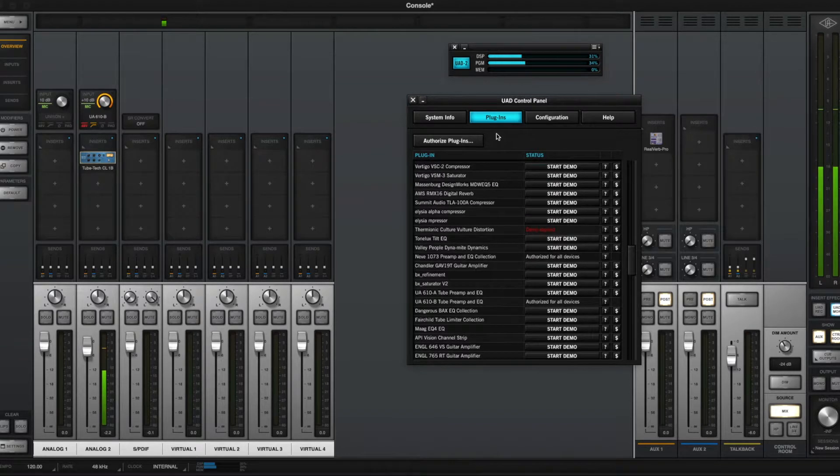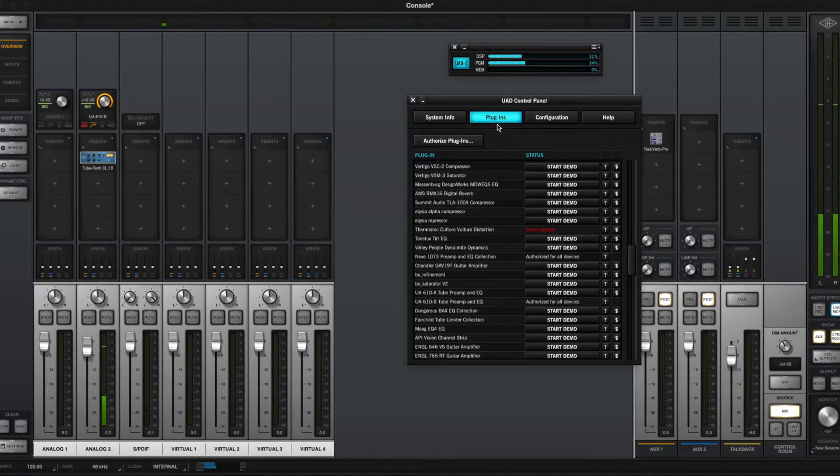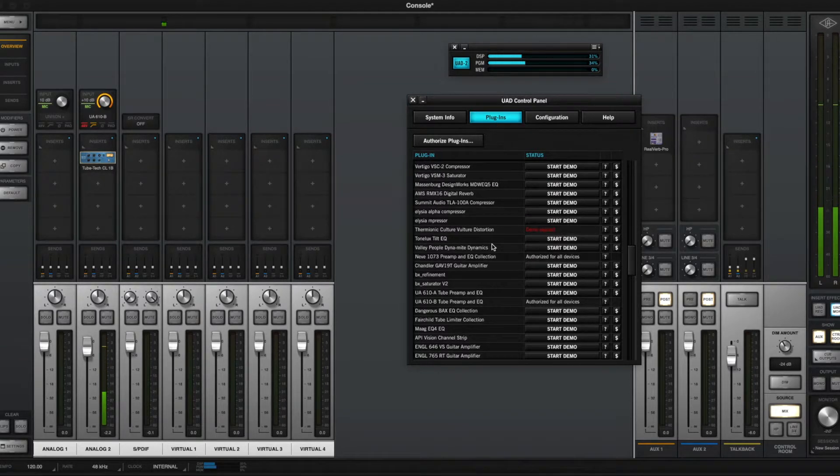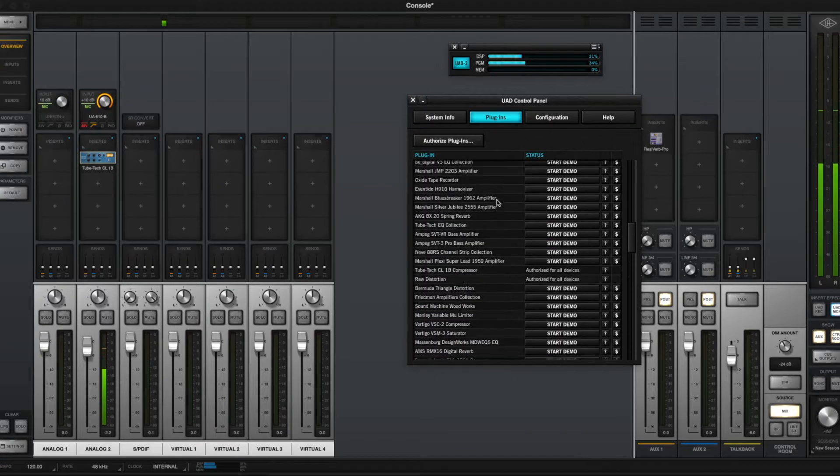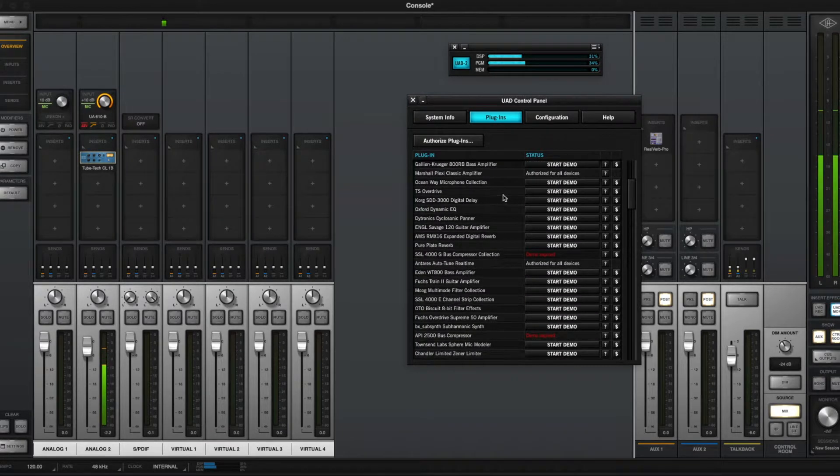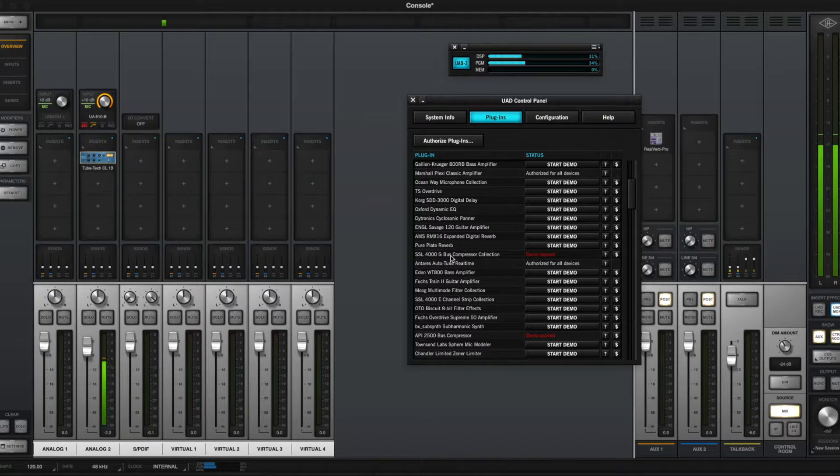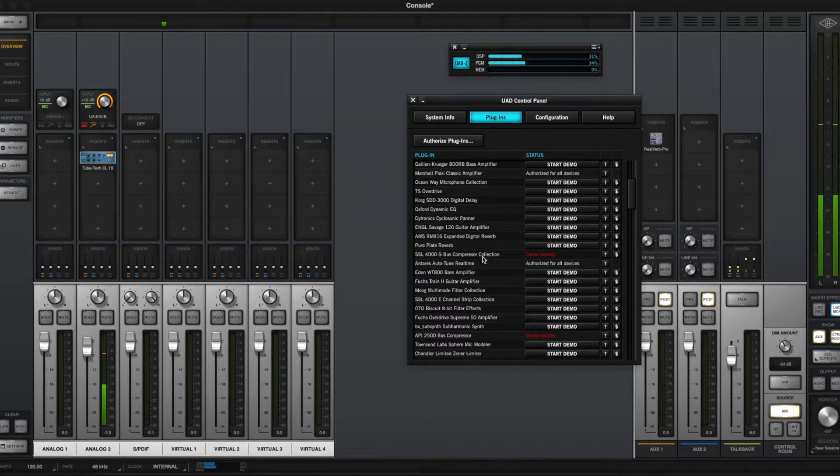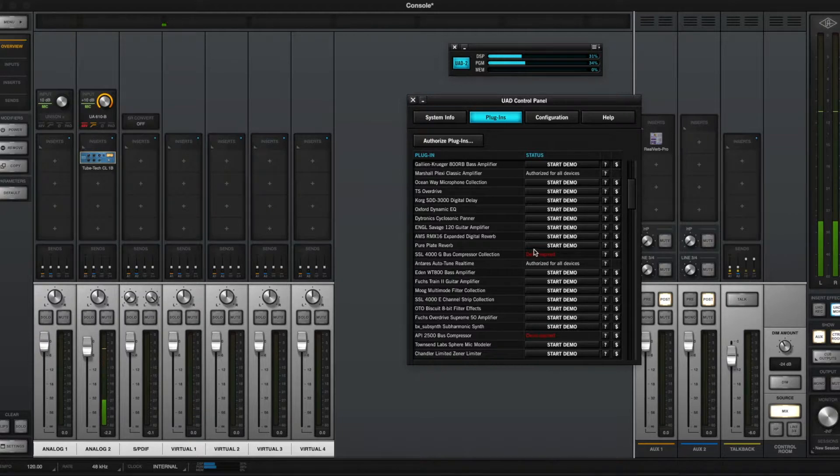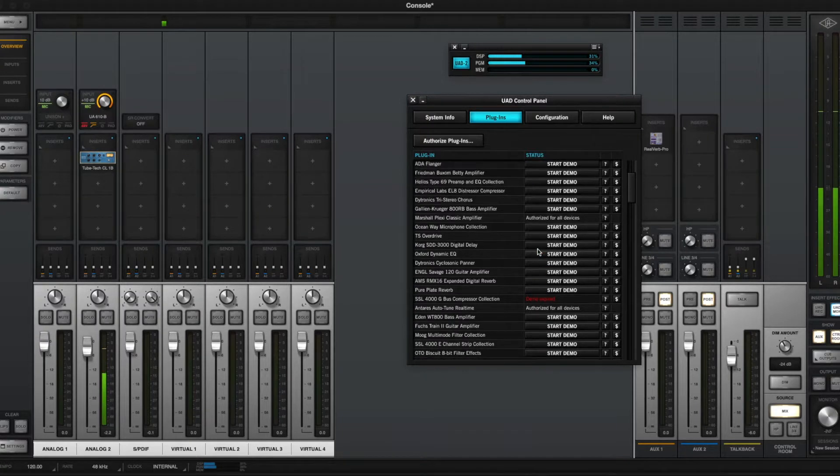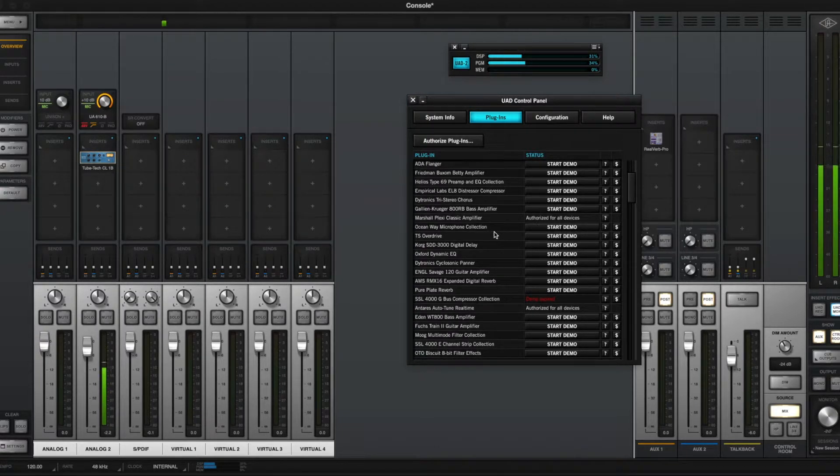Back to this tab though. I'm not bitter. Yes, I am. Just a little bitter. But within this tab, you can see which plugins you have tested out. So obviously I have an expired demo of the SSL 4000 G-BUS compressor collection. And you can also start up any new demos for plugins you want to test out.